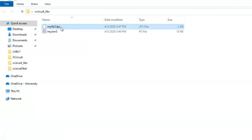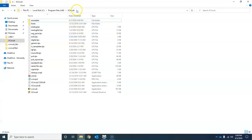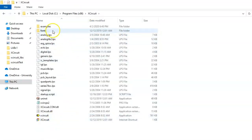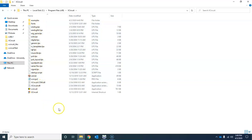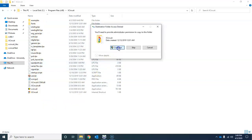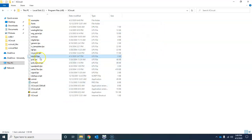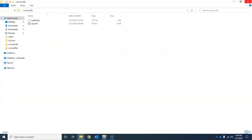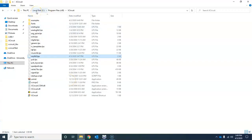To get rid of that problem, first close XCircuit, then go to the folder where you have the library file and copy it. Paste it into the directory where XCircuit is installed — go to Program Files (x86), find the XCircuit folder, and paste the library file there alongside the other LPS files.